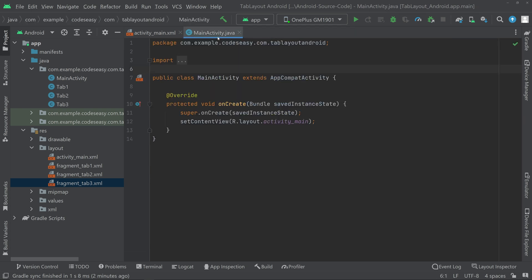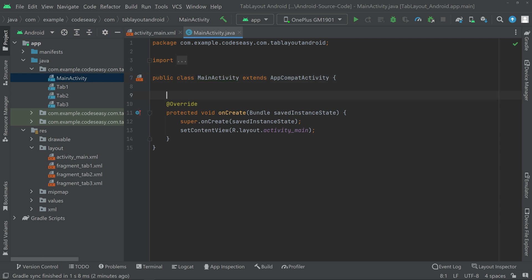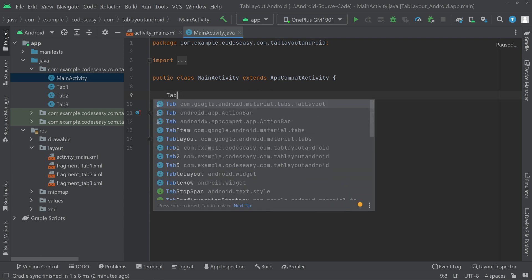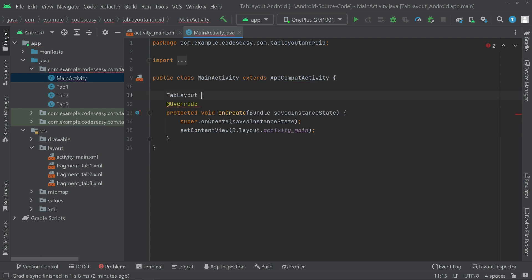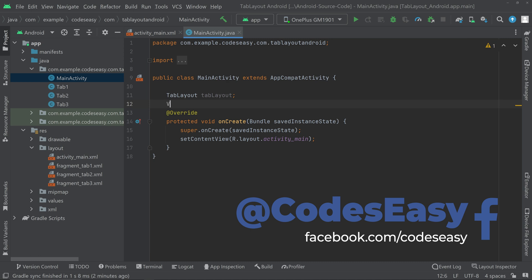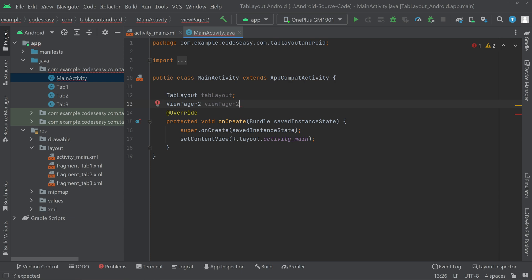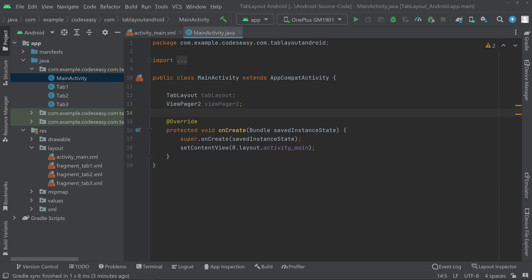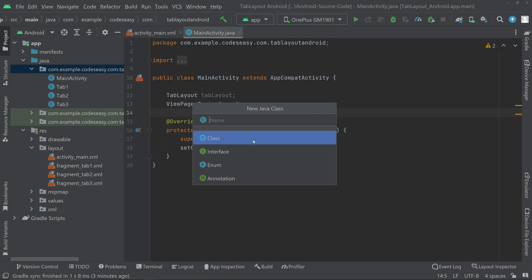Now go to the activity_main Java class and declare three objects: one for TabLayout, one for ViewPager2, and one for a ViewPagerAdapter. To create the adapter, go to the Java folder, create a new Java class, and name it 'ViewPagerAdapter'.